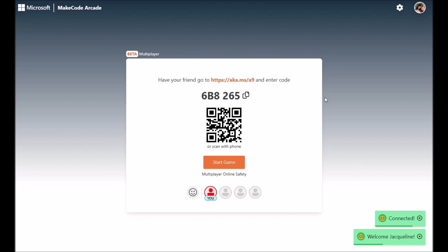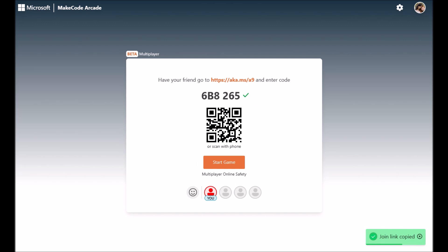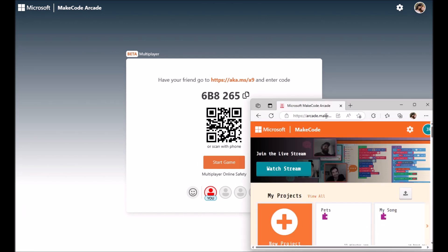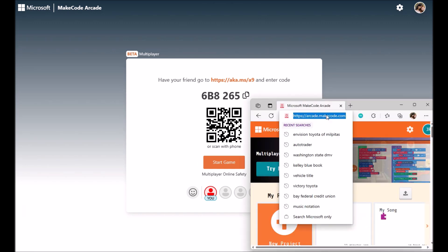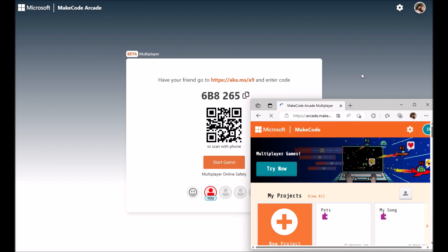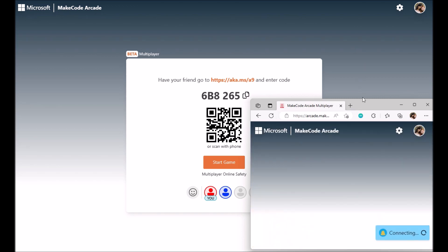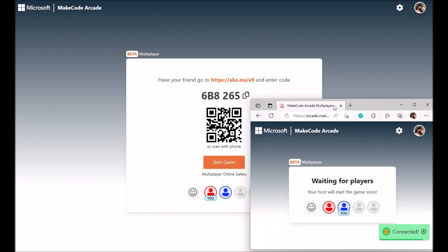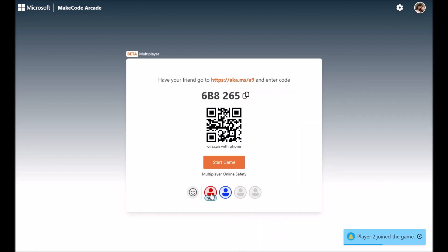All right, then you can copy this join link and share it with friends. When they get this link, they can paste it into a browser and then join the game. And you'll see how many people have joined your game here below.